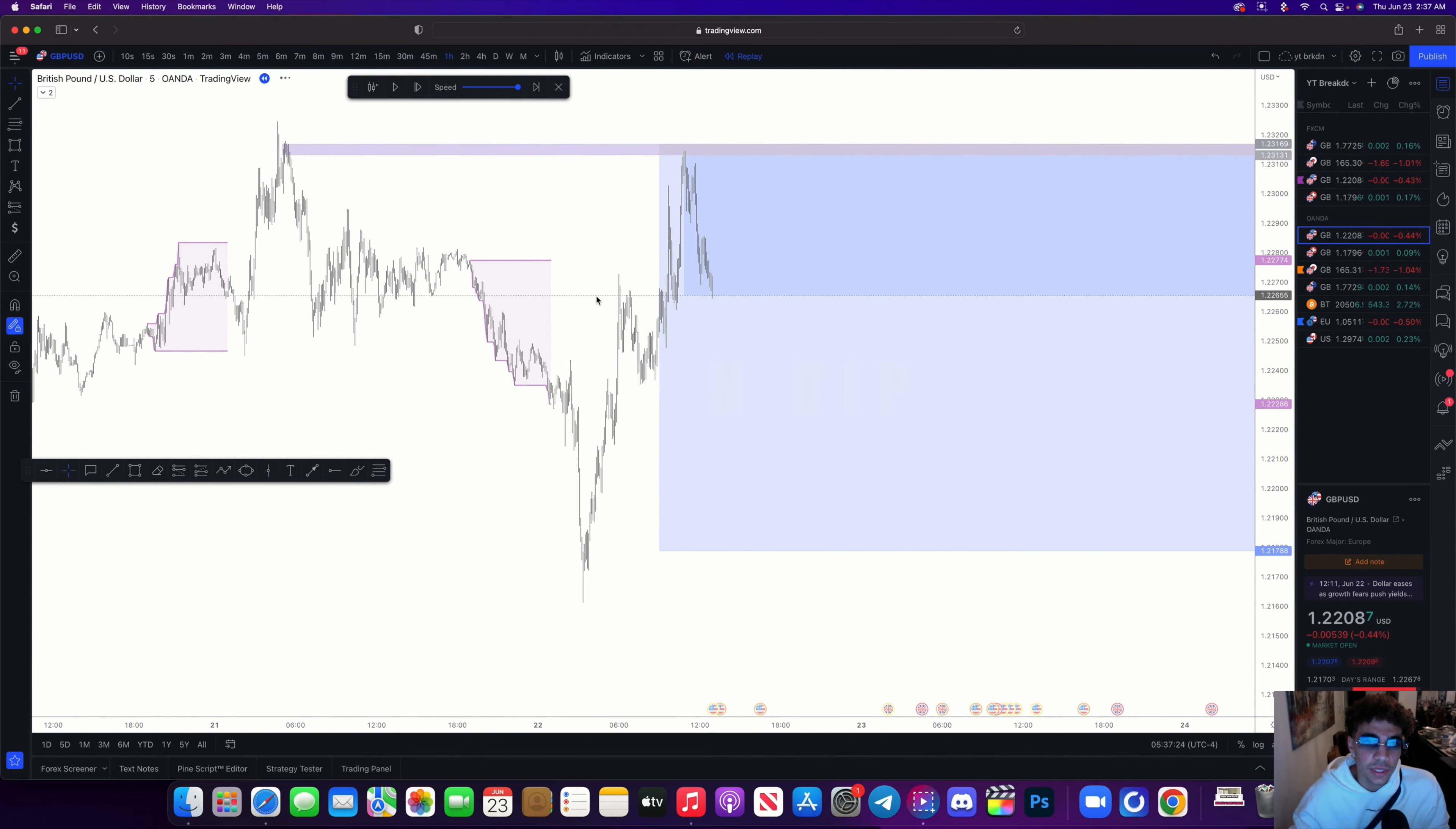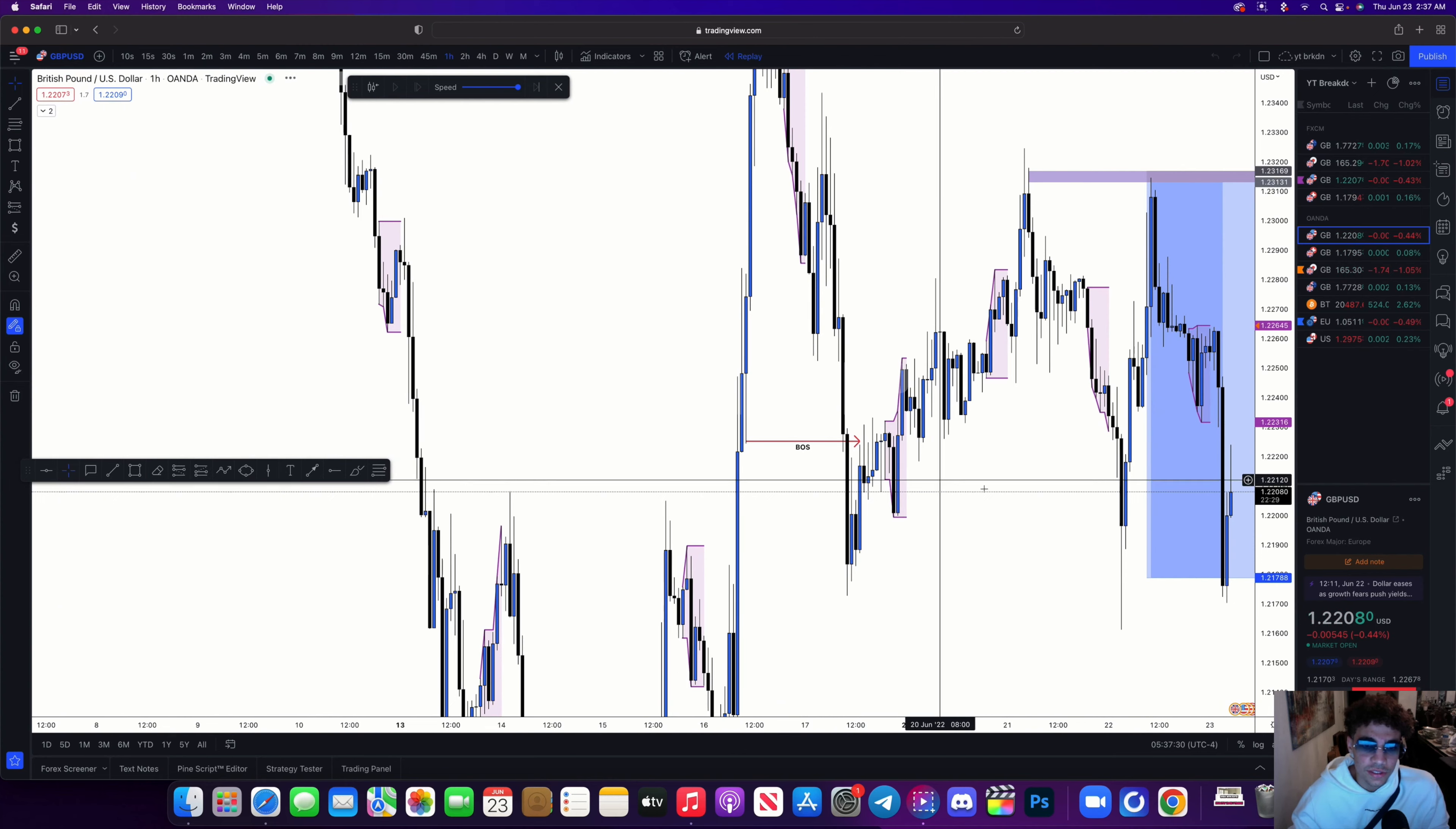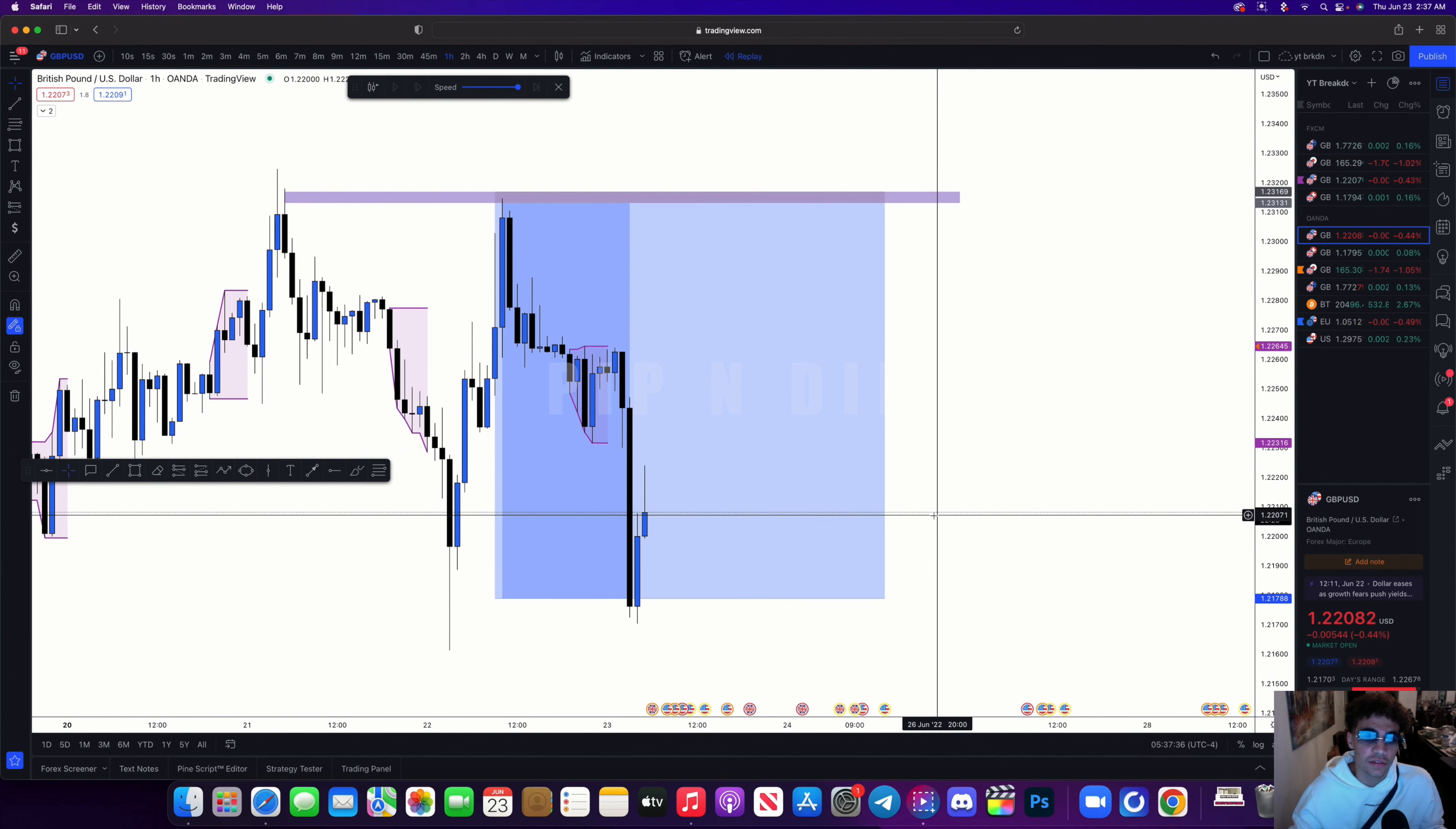So now we let this play out. Let's just go on a higher timeframe so it doesn't take that long. Price does its thing and literally gives us an absolute sniper entry and runs 1 to 35.